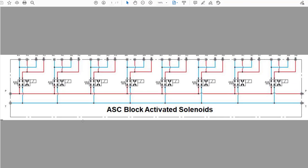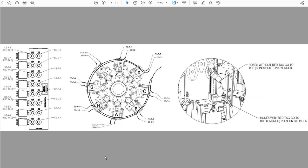Once the monitor activates one of the solenoids, it moves it to the second position, supplying the rod end of the cylinder with pressure, which moves the knife valve to closed, blocking the seed and fertilizer from going out to the different sections.